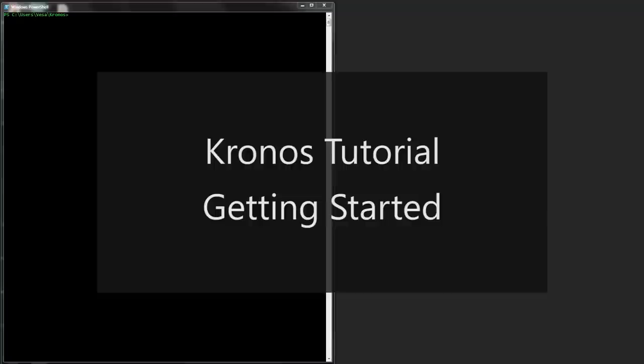Hello and welcome to this first Kronos tutorial on getting started. Kronos is a development environment for musical signal processors. It can be used to build digital instruments and effects on a regular computer.